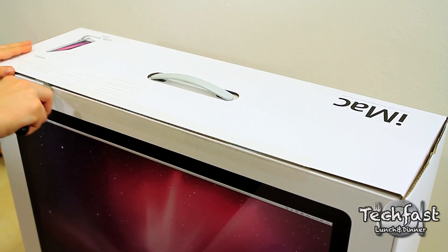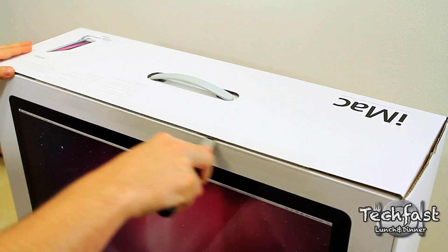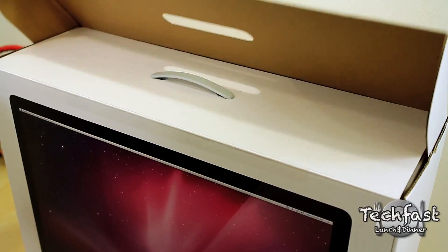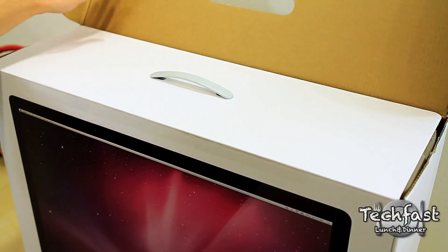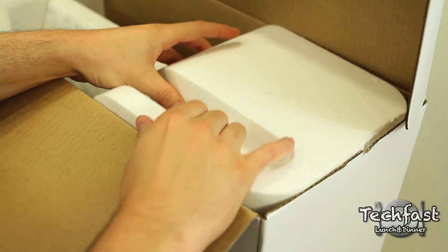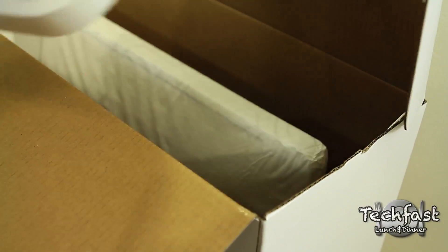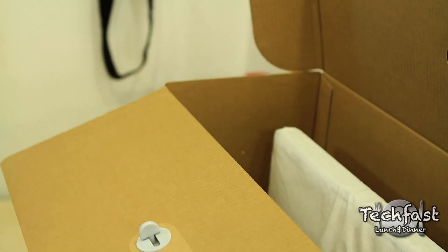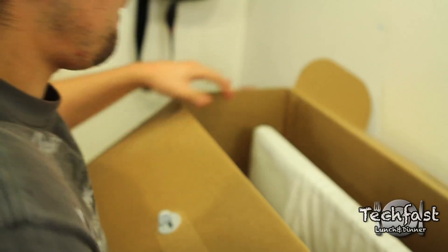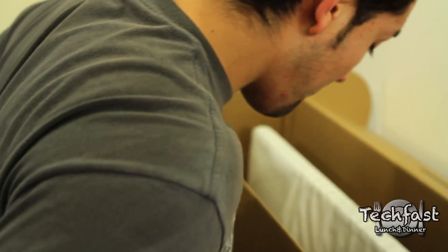First thing we're going to do is slice open the top of the box. We'll go ahead and pop that open, then we're going to remove two little styrofoam pieces, one on the right, one on the left. Then we can open up and see what's inside.